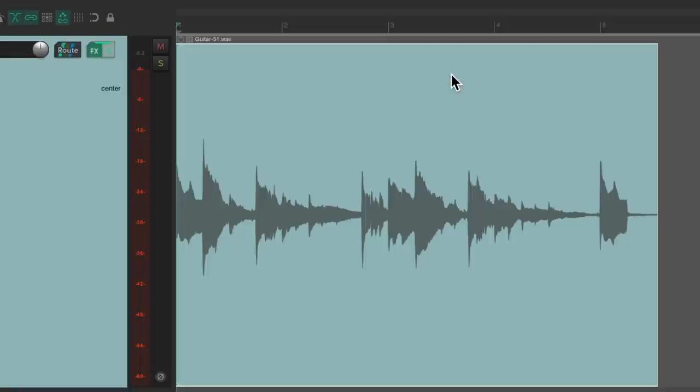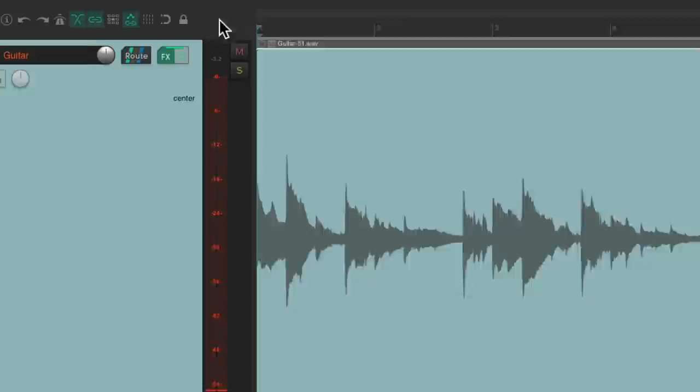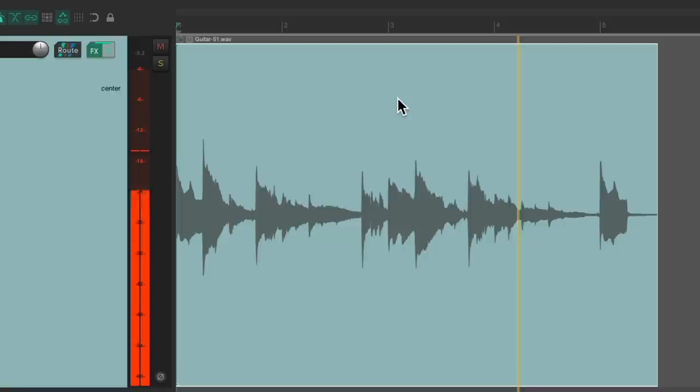So let's hear it. Now we can check it with the click. Perfect.